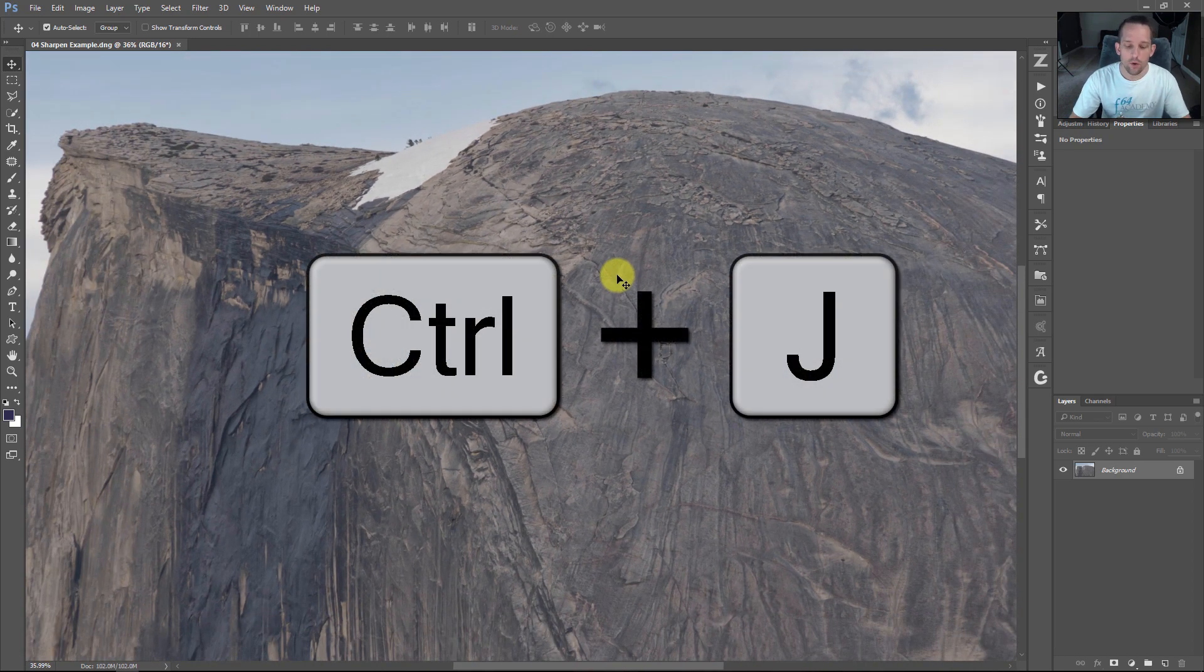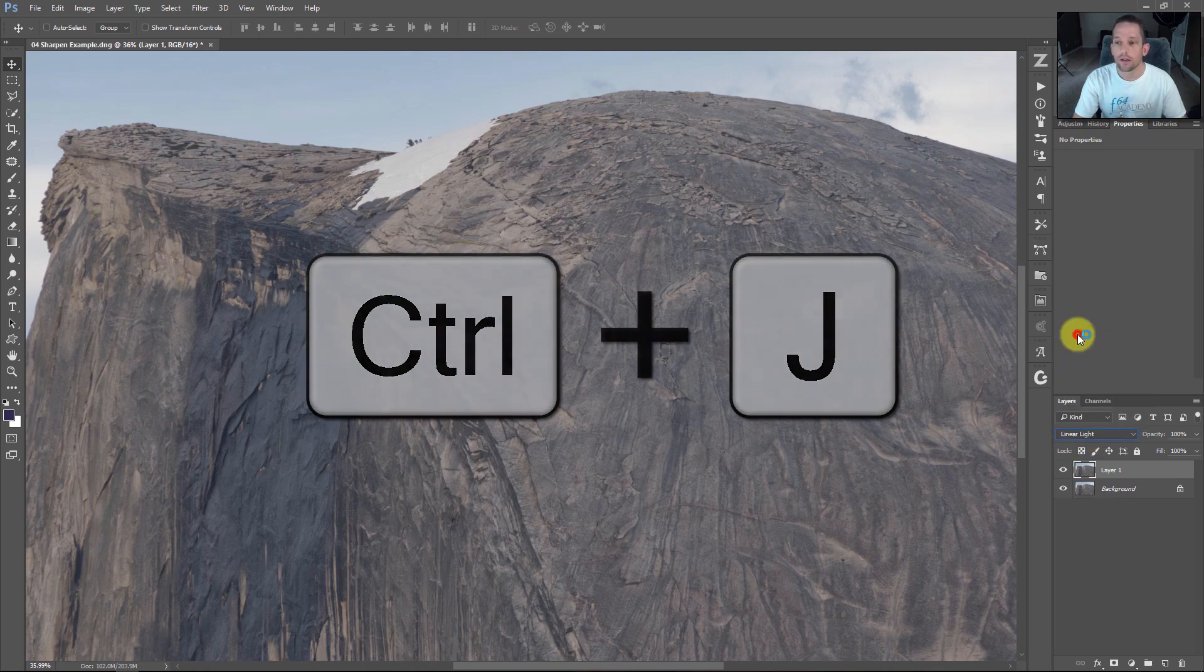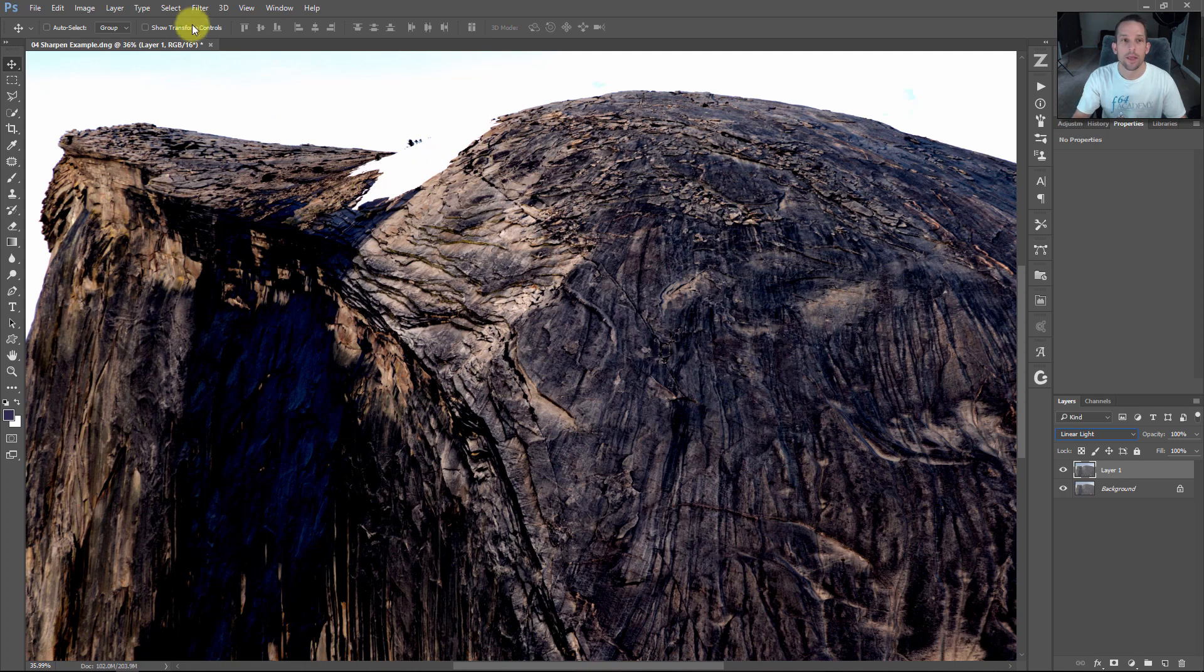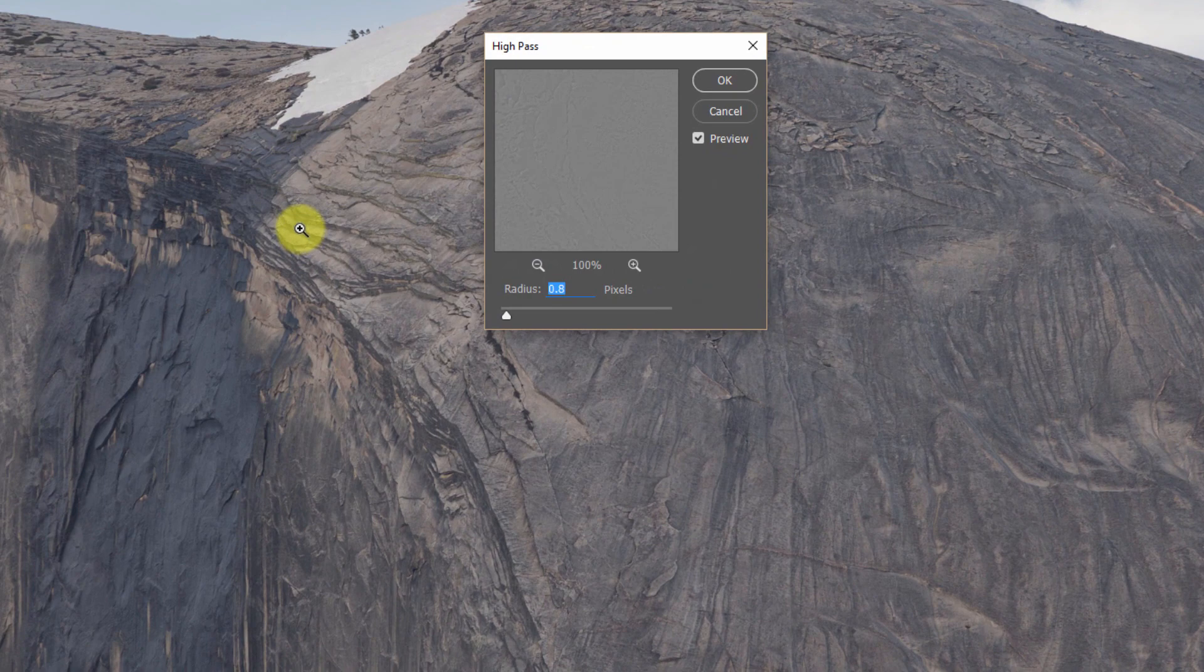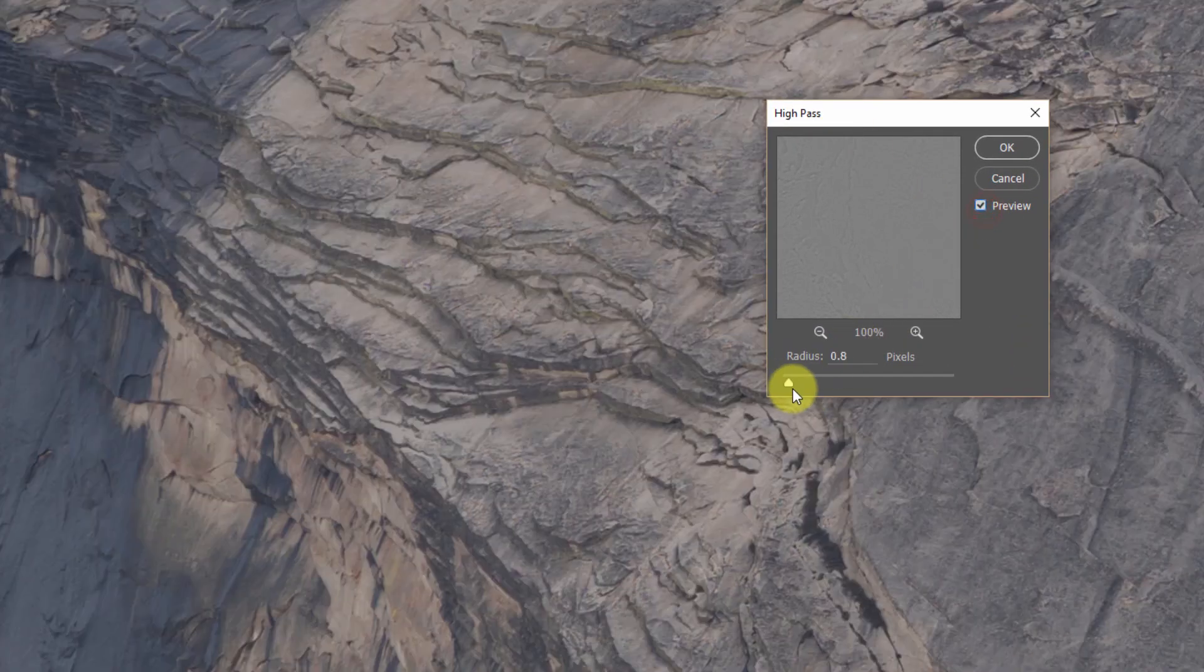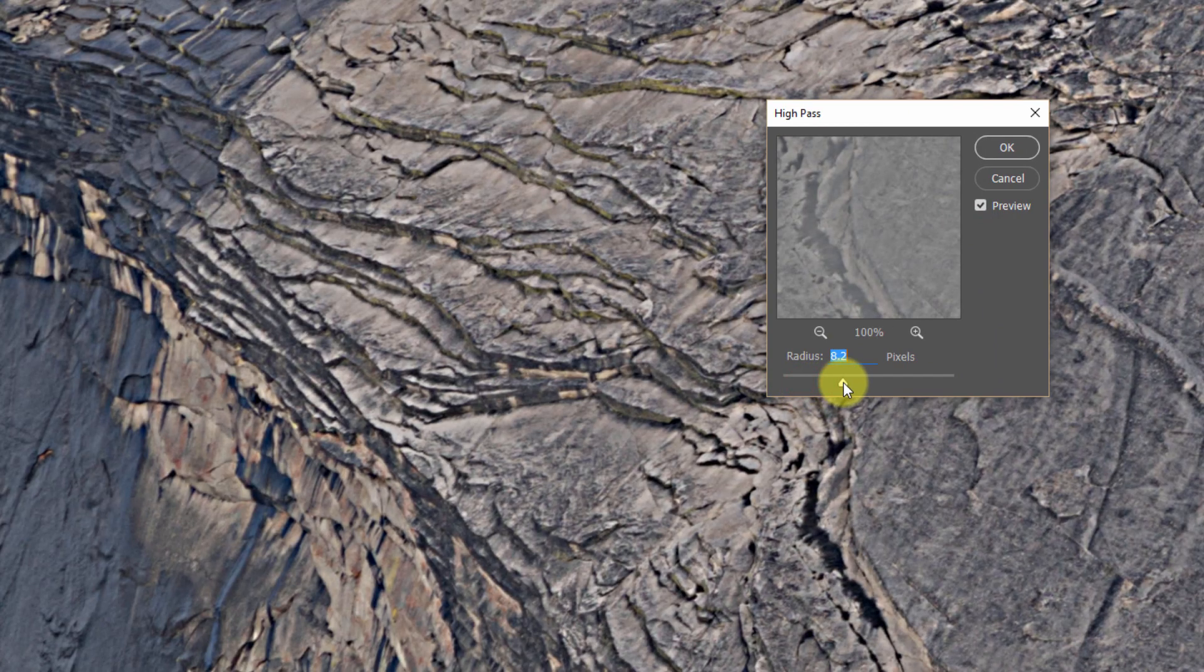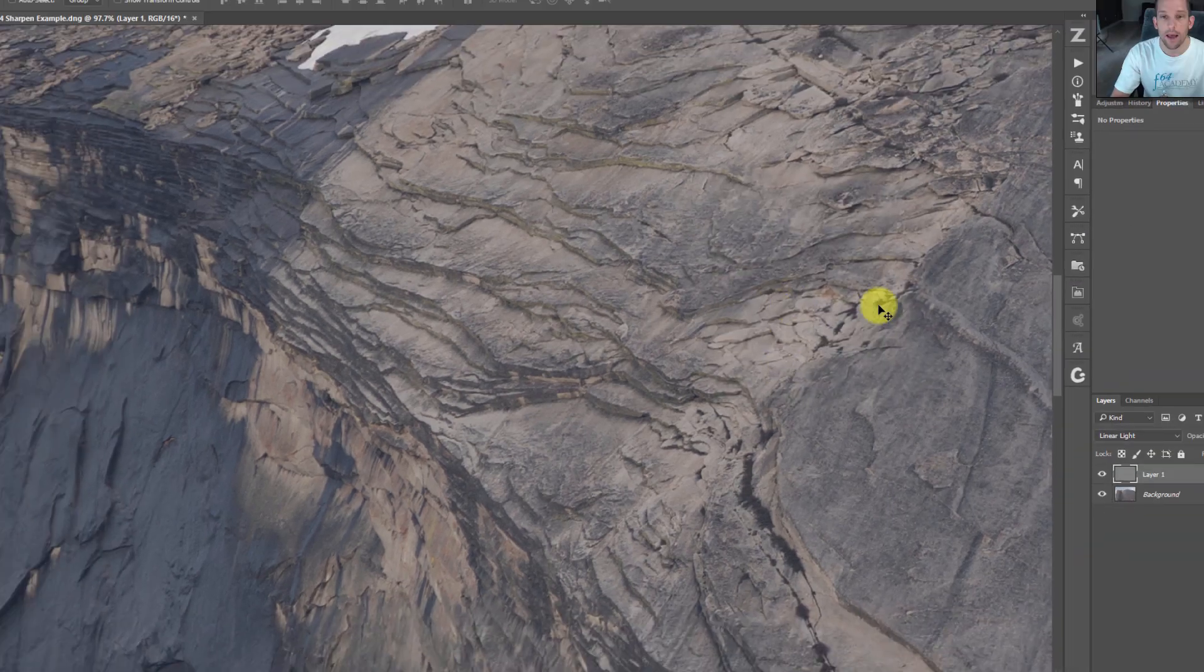We can get that back. Press Command or Control J to duplicate the background layer and change this to linear light. Linear light works faster, harder and sharper than soft light. Then go to Filter, Other, High Pass. If I zoom in, you can watch how I get really sharp. Keeping this really low at about 0.8 pixels - nothing higher. Press OK.